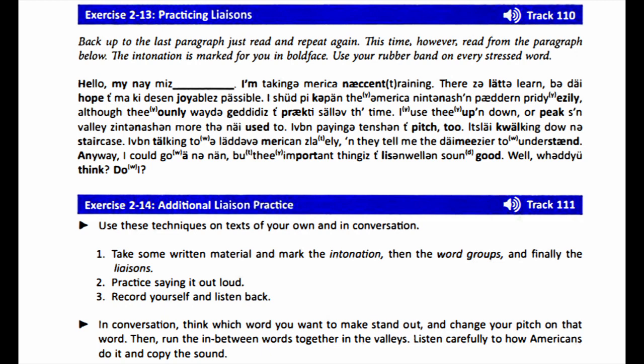Exercise 2-14, Additional Liaison Practice. Use these techniques on texts of your own and in conversation. 1. Take some written material and mark the intonation, then the word groups, and finally the liaisons. 2. Practice saying it out loud. 3. Record yourself and listen back. In conversation, think which word you want to make stand out and change your pitch on that word. Then run the in-between words together in the valleys. Listen carefully to how Americans do it and copy the sound.